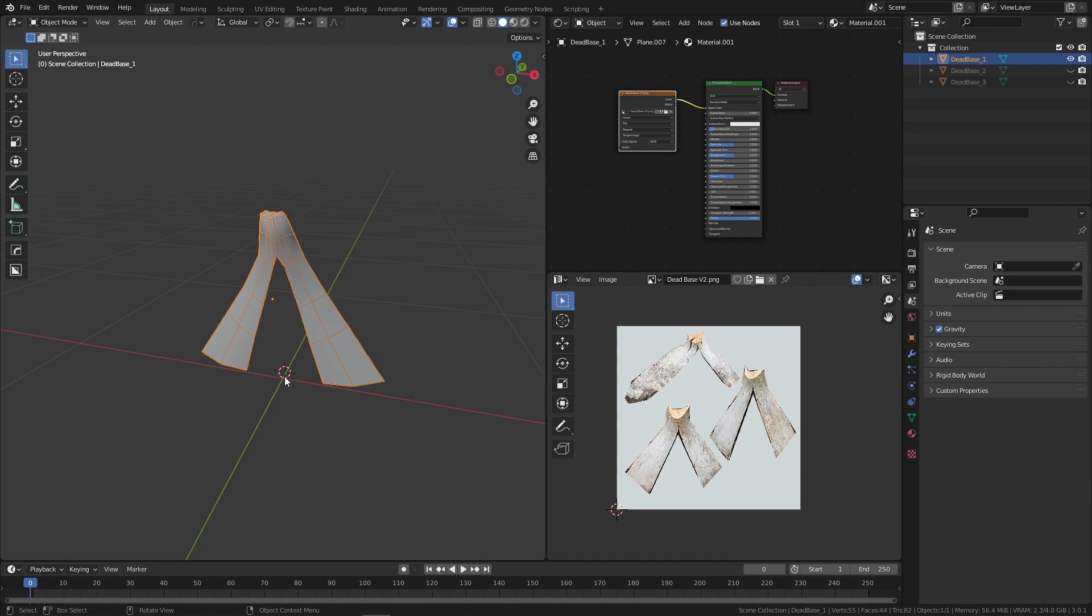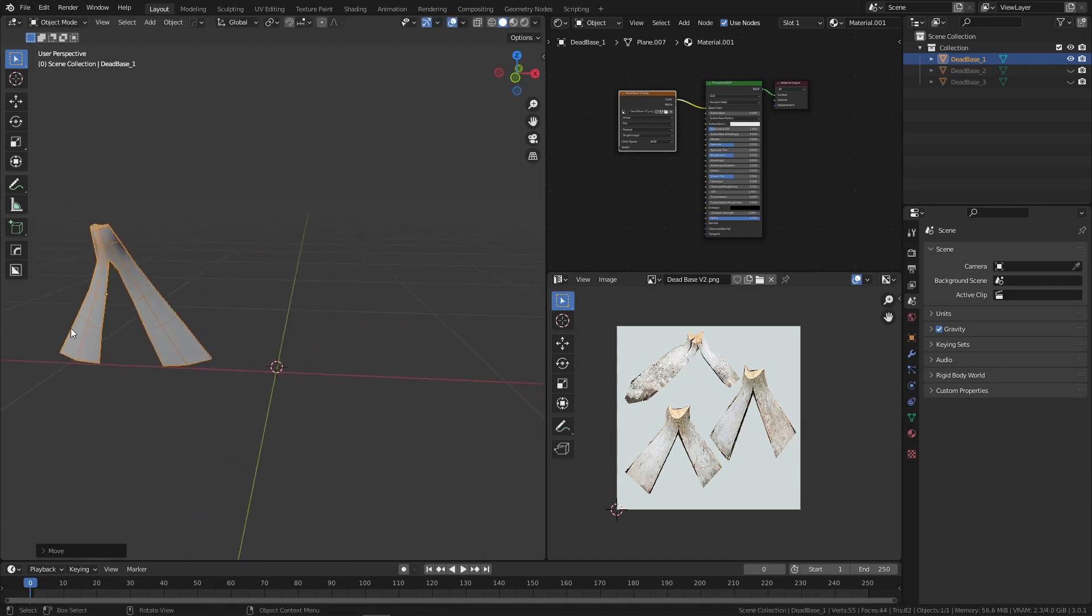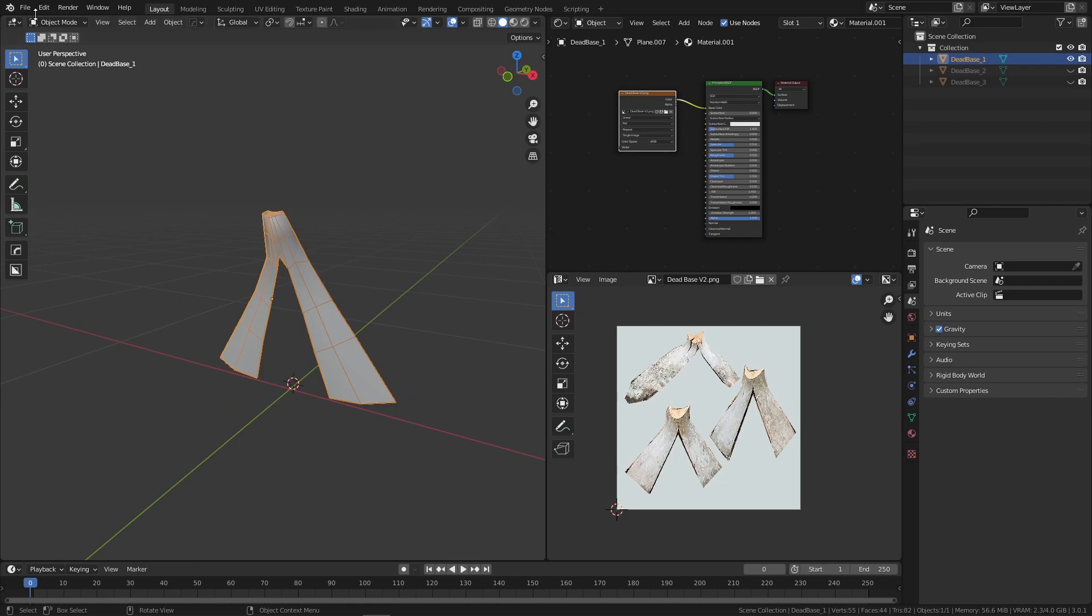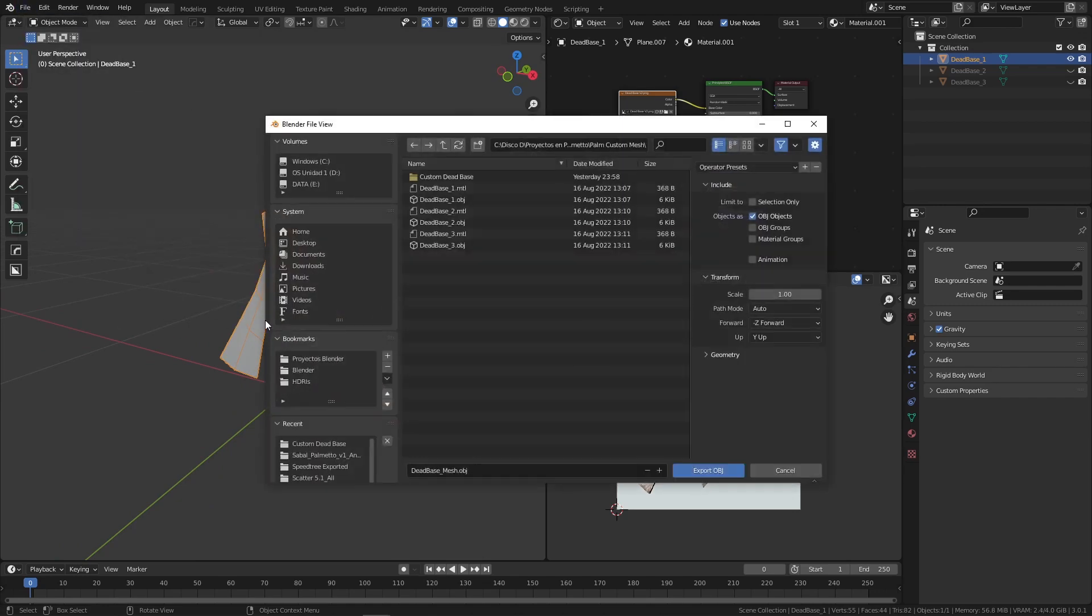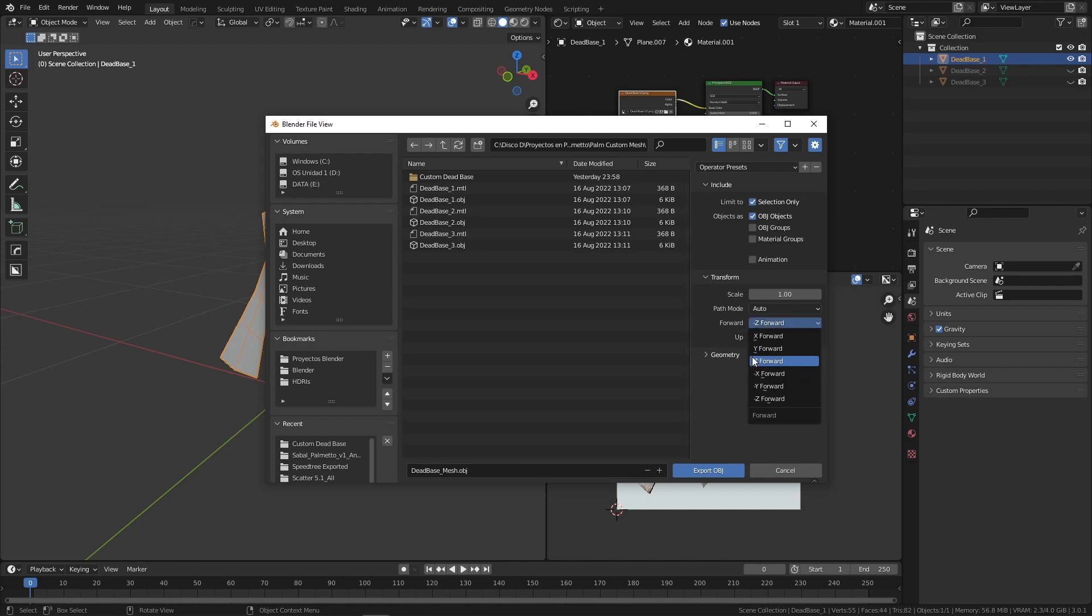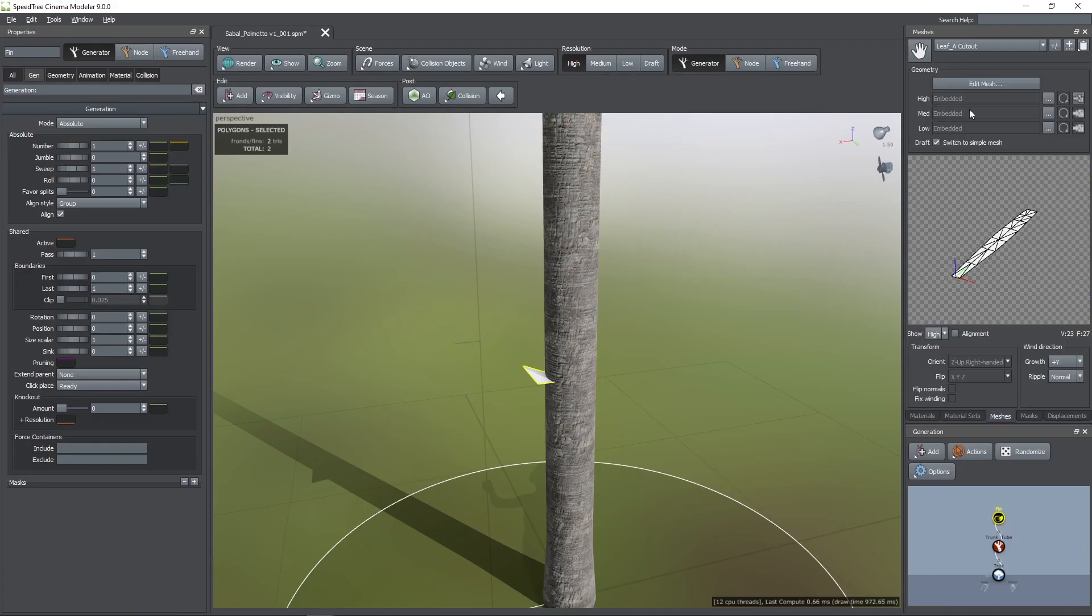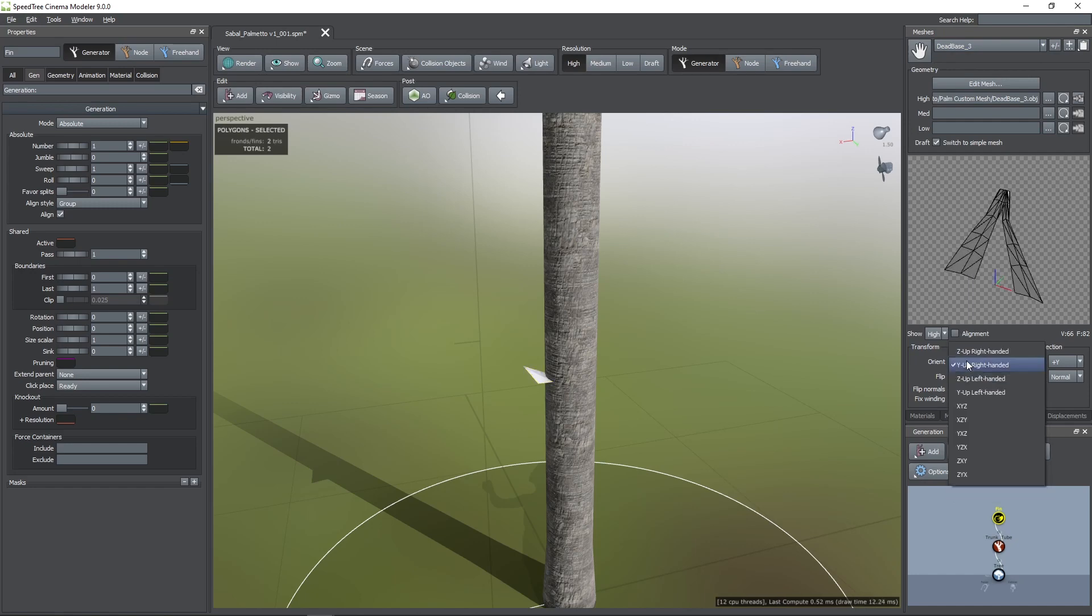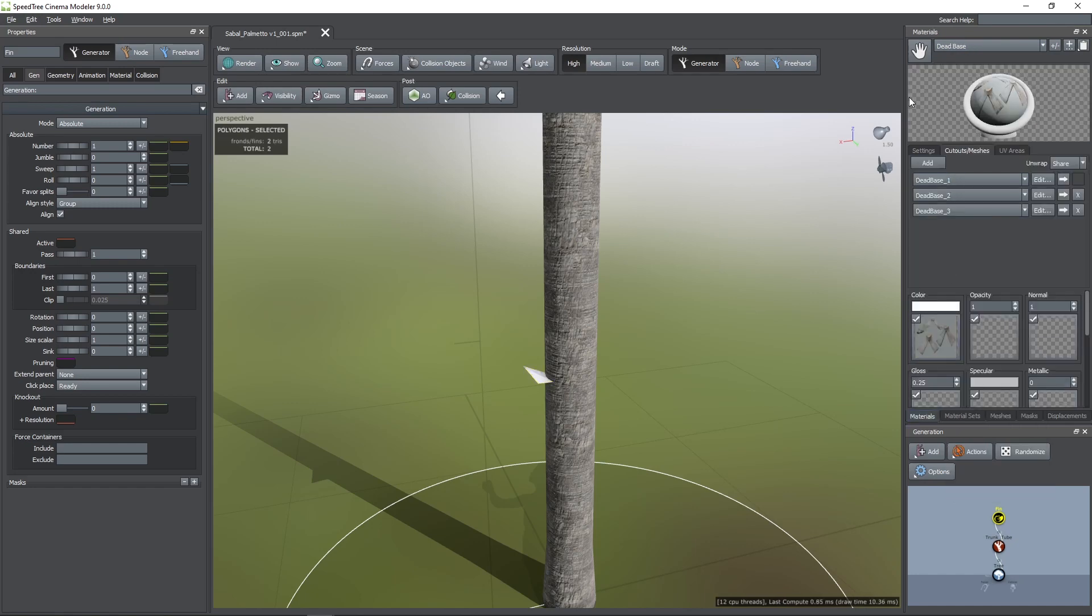For this it's important that your object is centered at the origin. To have a correct orientation when importing into Speedtree you need to choose Z-forward. Here you can see those meshes already imported. If your orientation isn't right, you can try to change it by choosing one of these options.